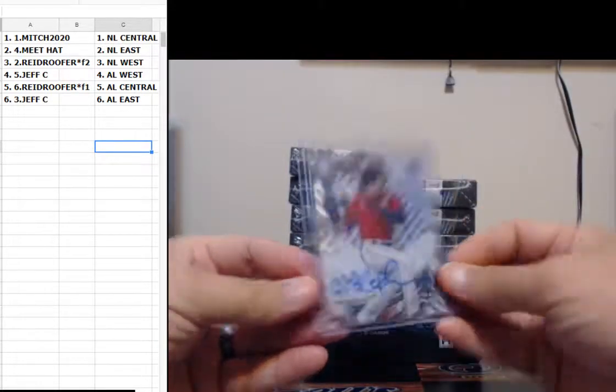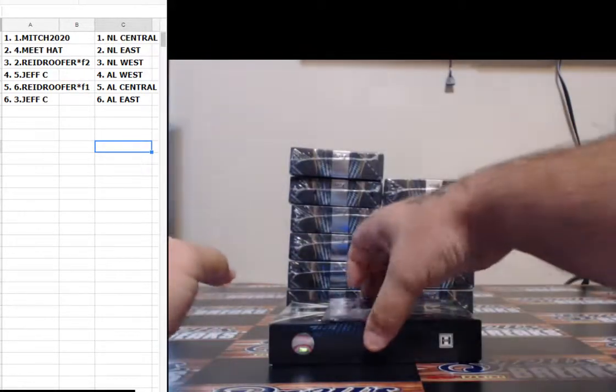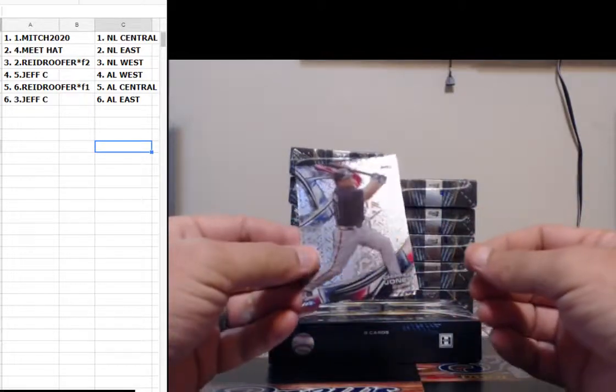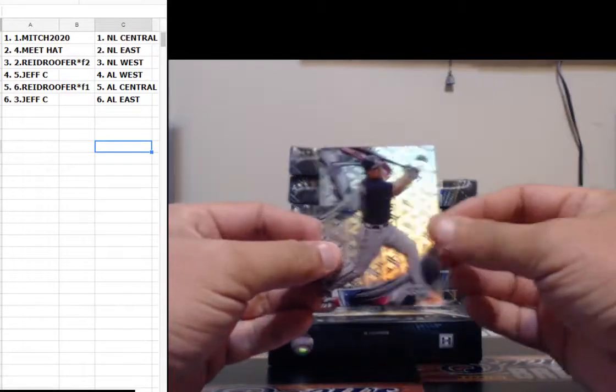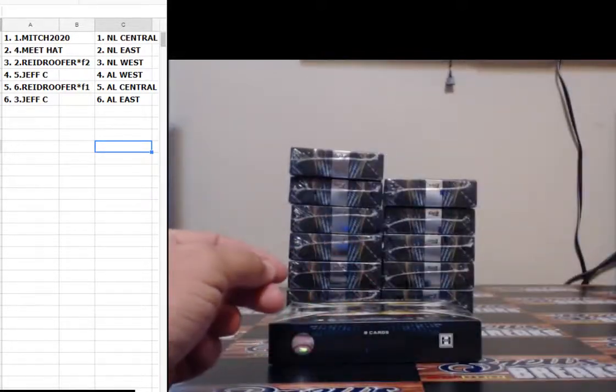Max Kepler. Guys, I think I'm fixing to start doing a little bit of consignment. Chipper Jones, Eddie Rosario.